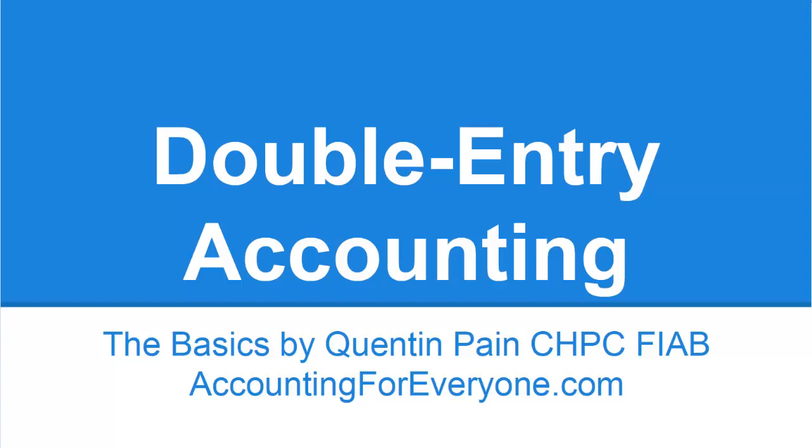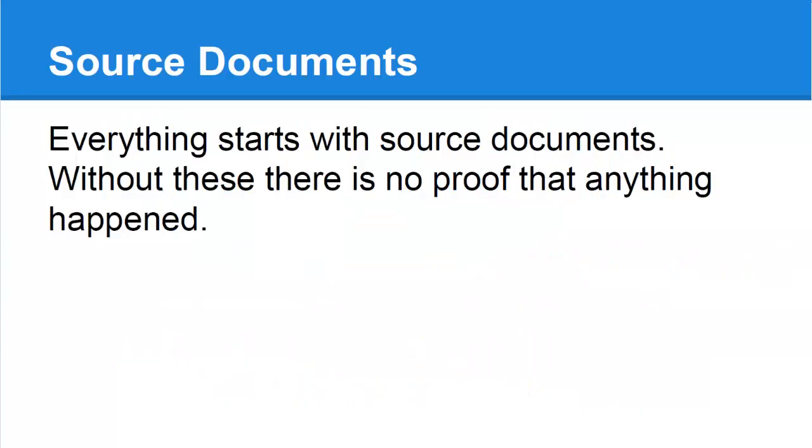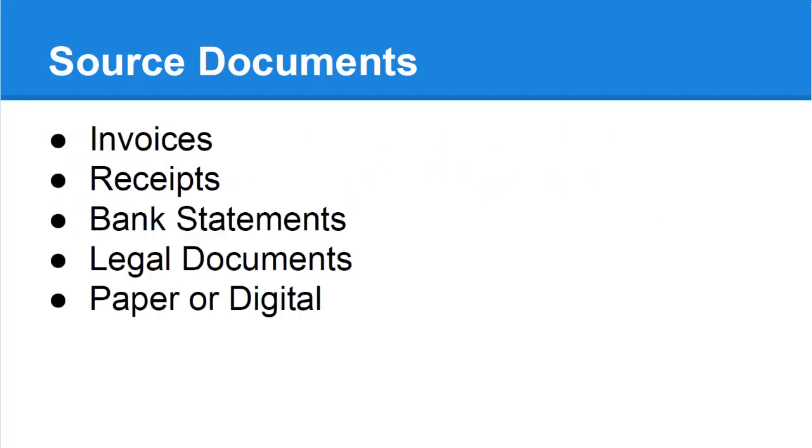Double entry accounting is really very simple provided you follow these rules. Everything starts with a source document. That is usually an invoice for something you have sold or a receipt for something you have bought.